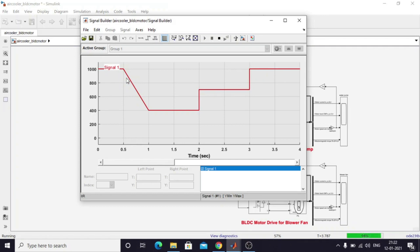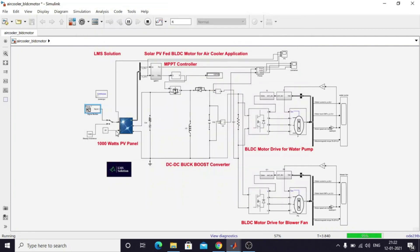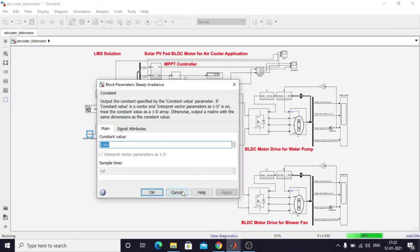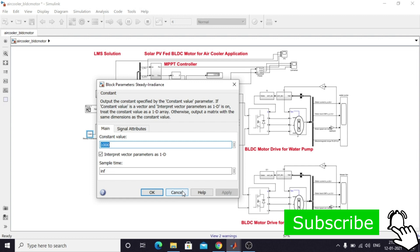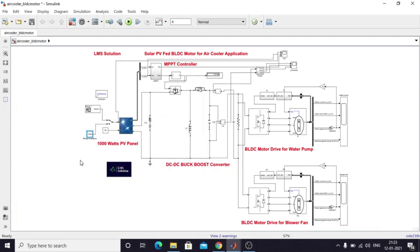This is the signal builder block for the irradiation. You can also change the irradiation and fix it constant using this block. You can set irradiation values such as 1000, 800, 900 watts, or anywhere in the range of 200 to 1000. Then you can change this manual switch to select whether you want variable irradiation or fixed irradiation.